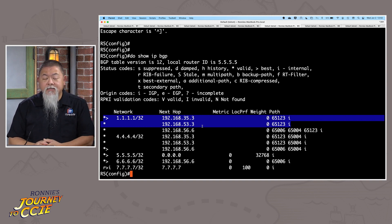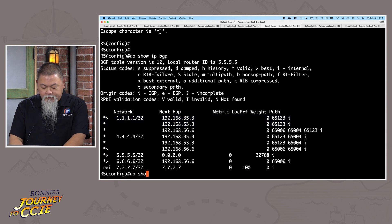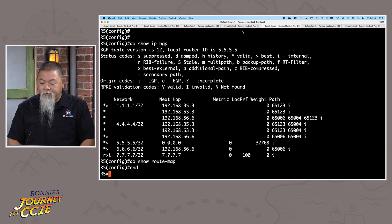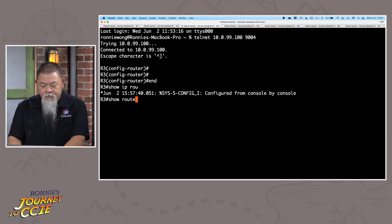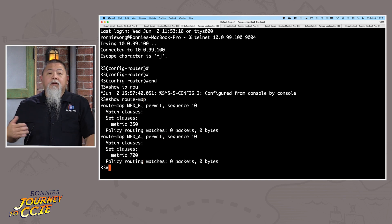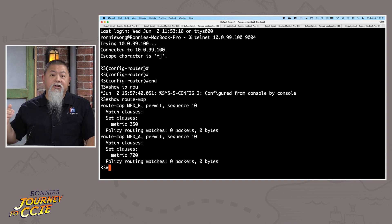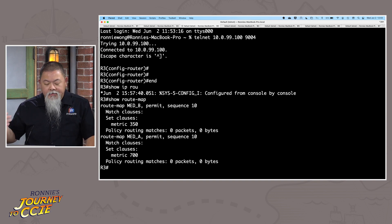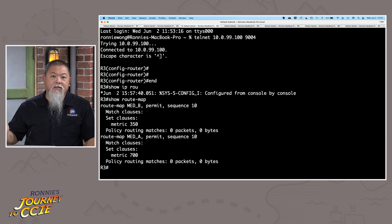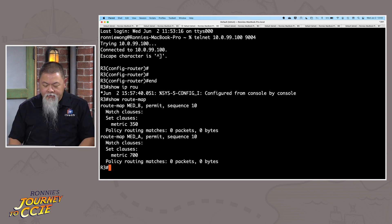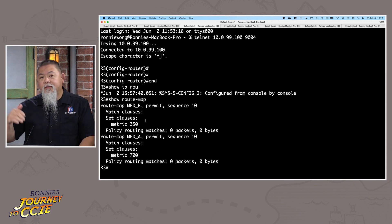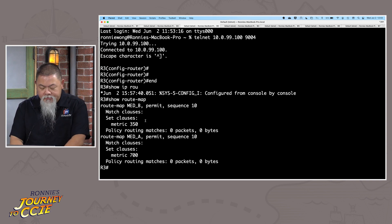You can do this in a couple of different ways. I went ahead and configured some route maps. Here are the two route maps I made — I called them MED B and MED A — and I set a metric for each: one to 350 and the other to 700. We'll get the lowest one. Now I need to assign them to neighbor statements. Let's go ahead and do that.